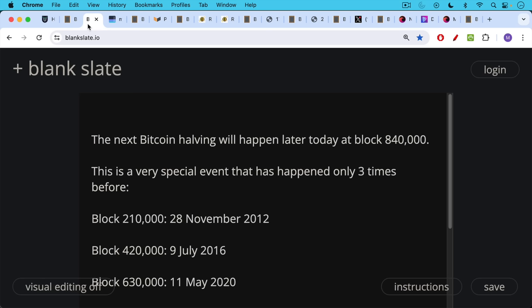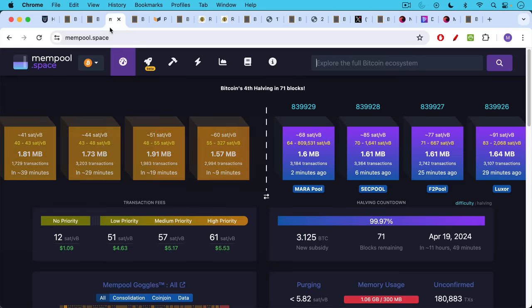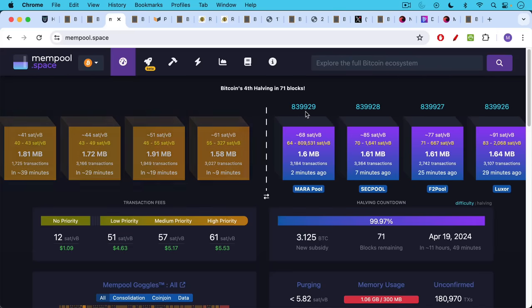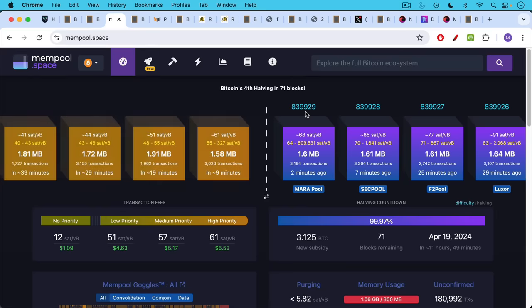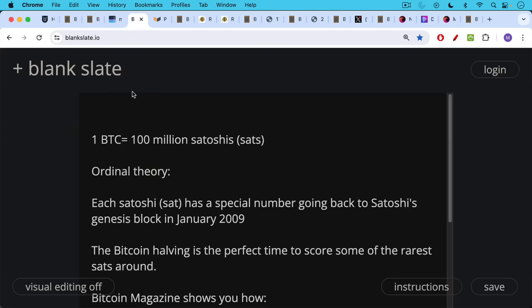So the last halving was on May 11th of 2020 and we can see here that we're on block 839,929 as I'm recording this so we're less than 100 blocks away.